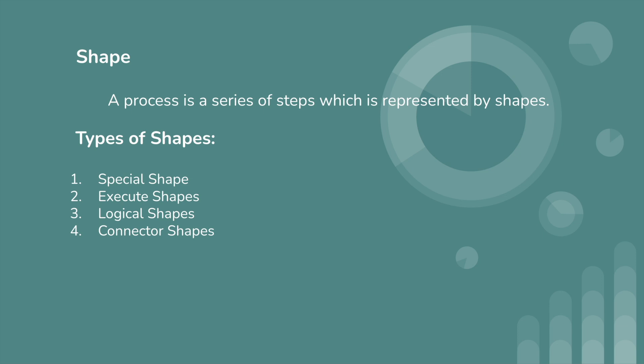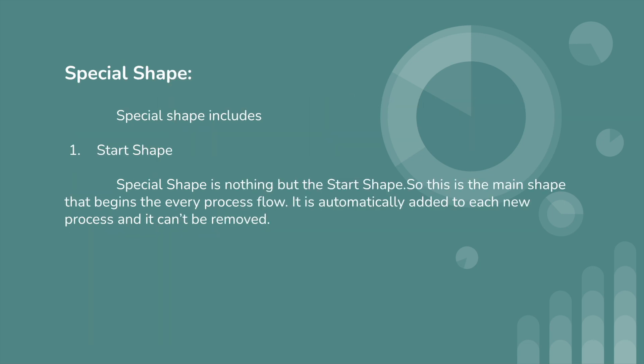In Boomi, shapes are classified into four types: special shapes, execute shapes, logical shapes, and connector shapes. We can discuss one by one clearly. Special shape is nothing but the start shape. This is the main shape that begins every process flow. It is automatically added to each new process and it cannot be removed.